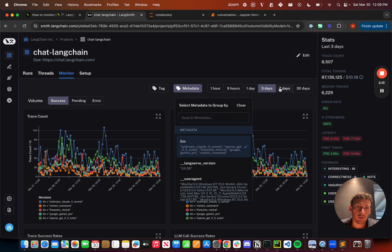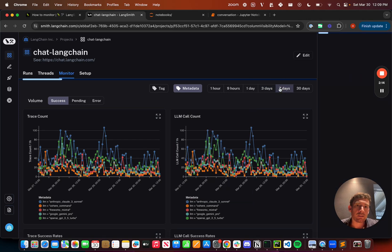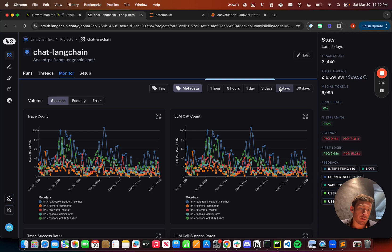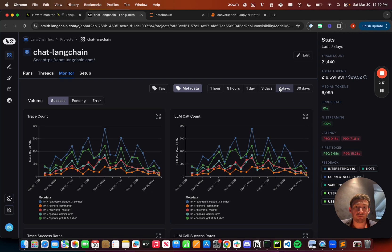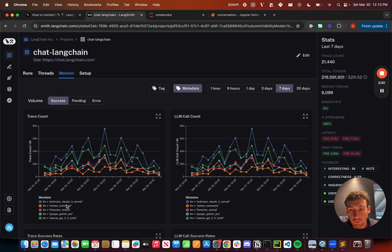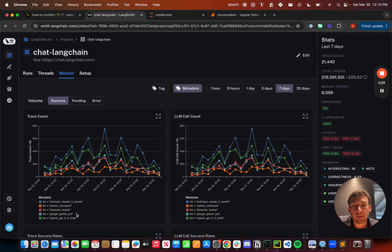And so what's going on under the hood is that in ChatLangChain, we actually rotate between five different LLM providers: Anthropic, Cohere, Fireworks, Google, and OpenAI. And so I can track the various statistics within these groups.